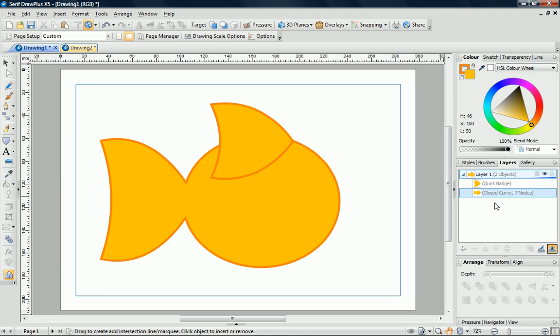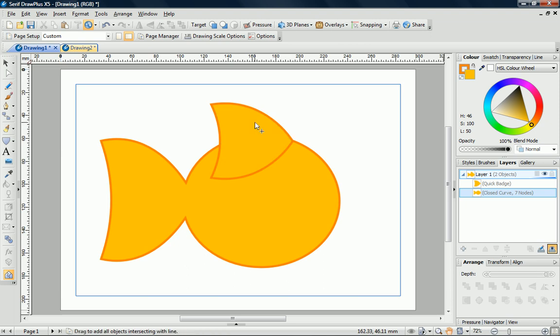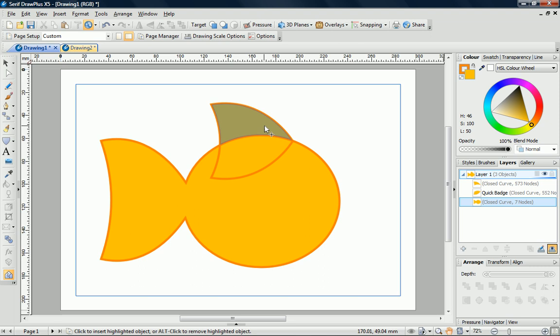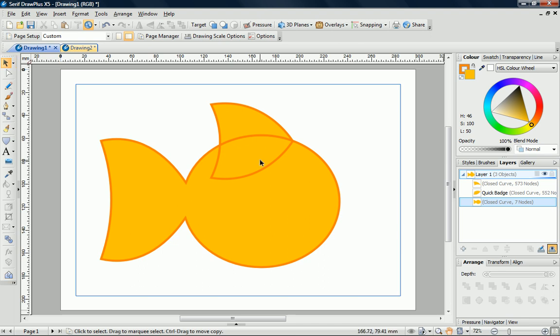We can also use the Shape Builder tool to create new separate shapes. I'll move the pointer over the top half of the remaining Quick Badge. To split the shape, just click once. We now have two shapes. I can use the second shape to create the pectoral fin of our fish.